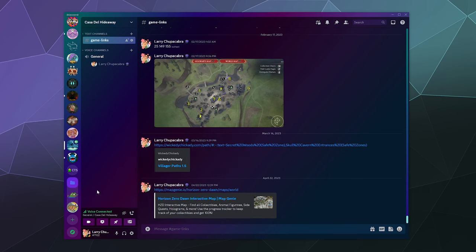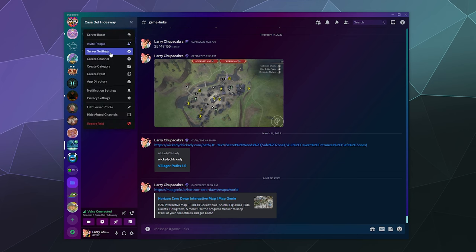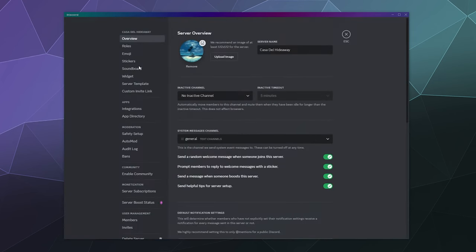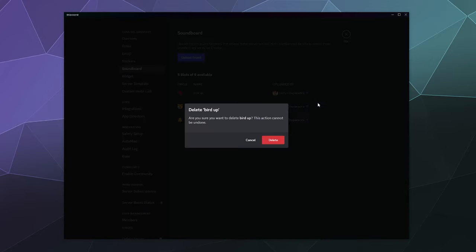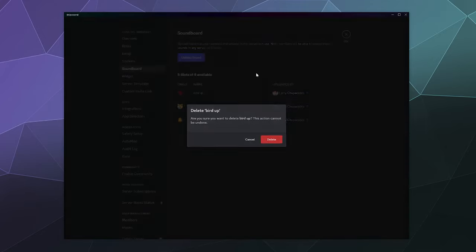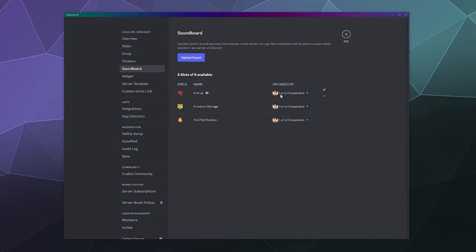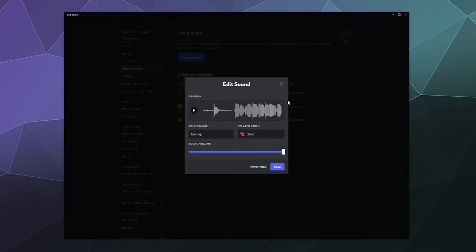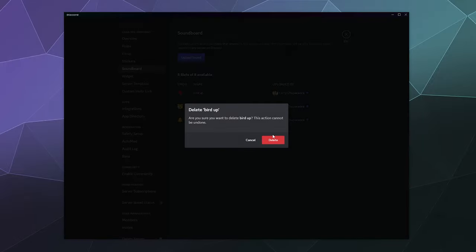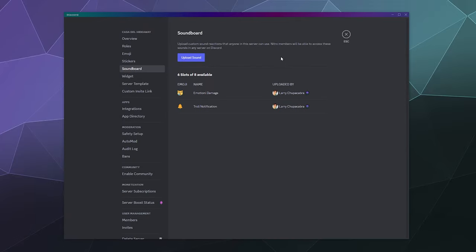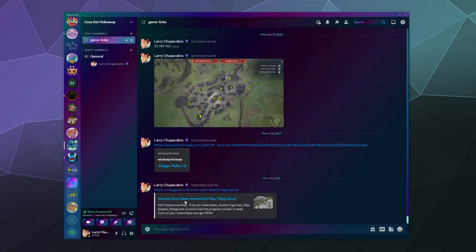That's a brief look at how to upload and manage your own Discord sounds for the soundboard. If you want to delete any of these, like if I don't want bird up anymore, I can just hover over it and either edit the sound and change the volume if I want, or I can hit the exit to delete that bird up sound. So that's completely gone and off of my server.